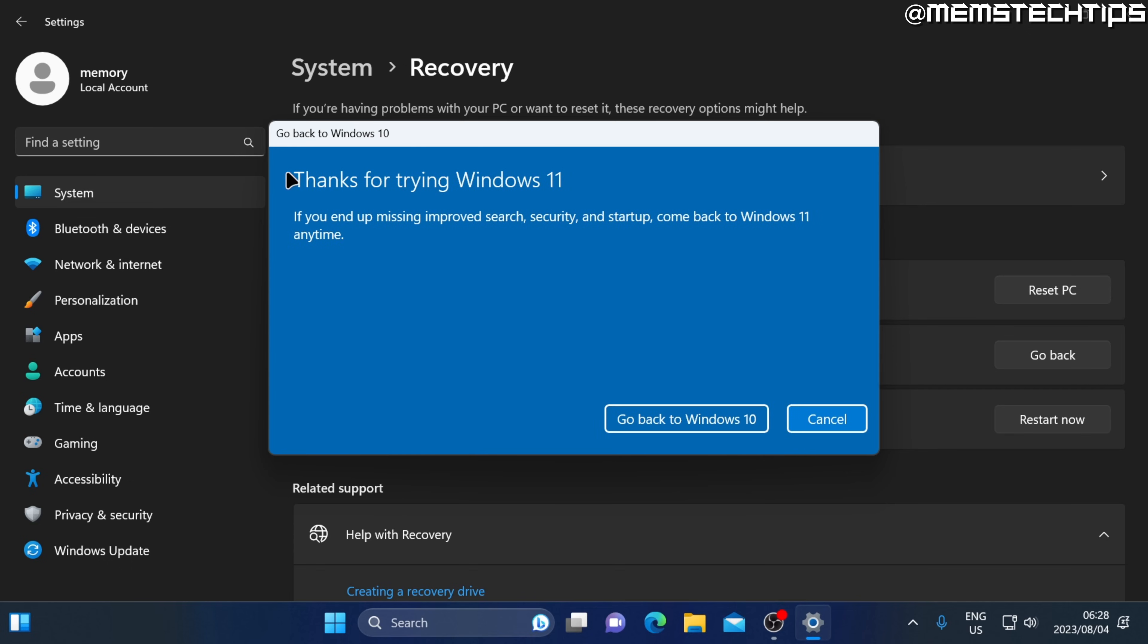On this last screen that says thanks for trying Windows 11, you can just go ahead and click on go back to Windows 10 to start the process of reversing the Windows 11 upgrade.